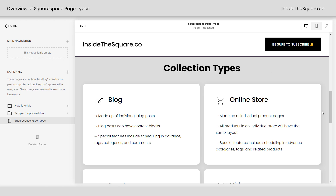Next up we have online stores, which are made up of individual product pages. All of the products in one store are going to have the same layout. You have a couple of different layout options — I have a training video about that linked below — but every single product inside a store will have the same layout. However, you can have multiple online stores on your Squarespace website; you're not limited to just one. Some special features include scheduling a product in advance to delay the release for a specific date, categories and tags so people can navigate your content easily, and the ability to feature related products.